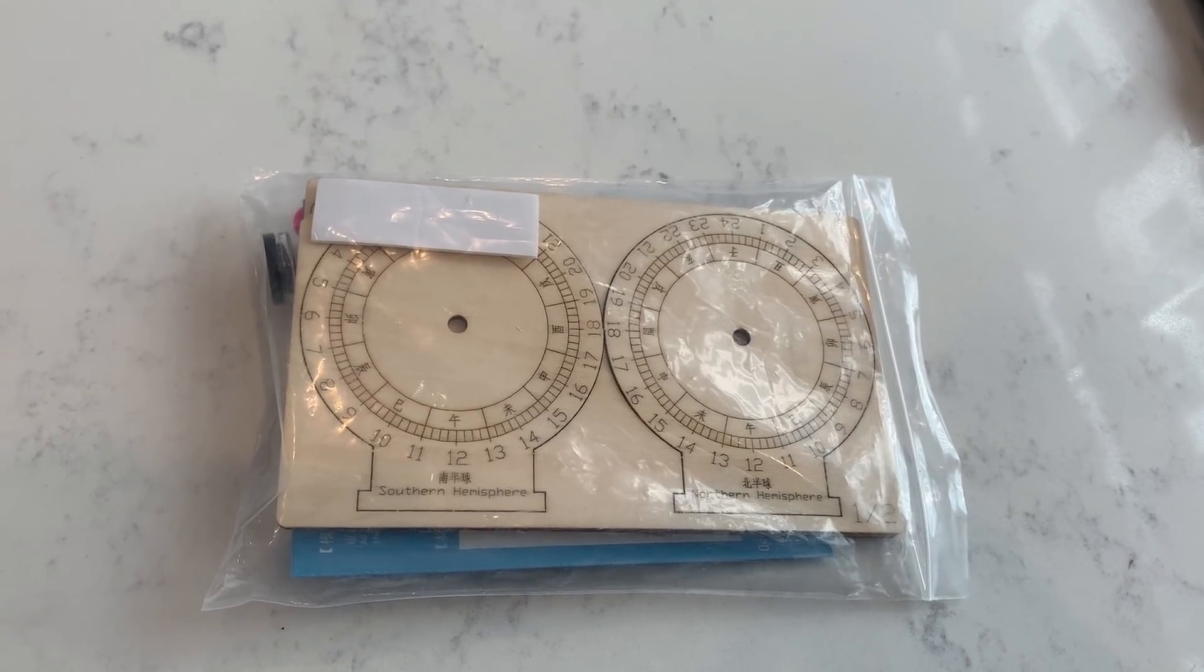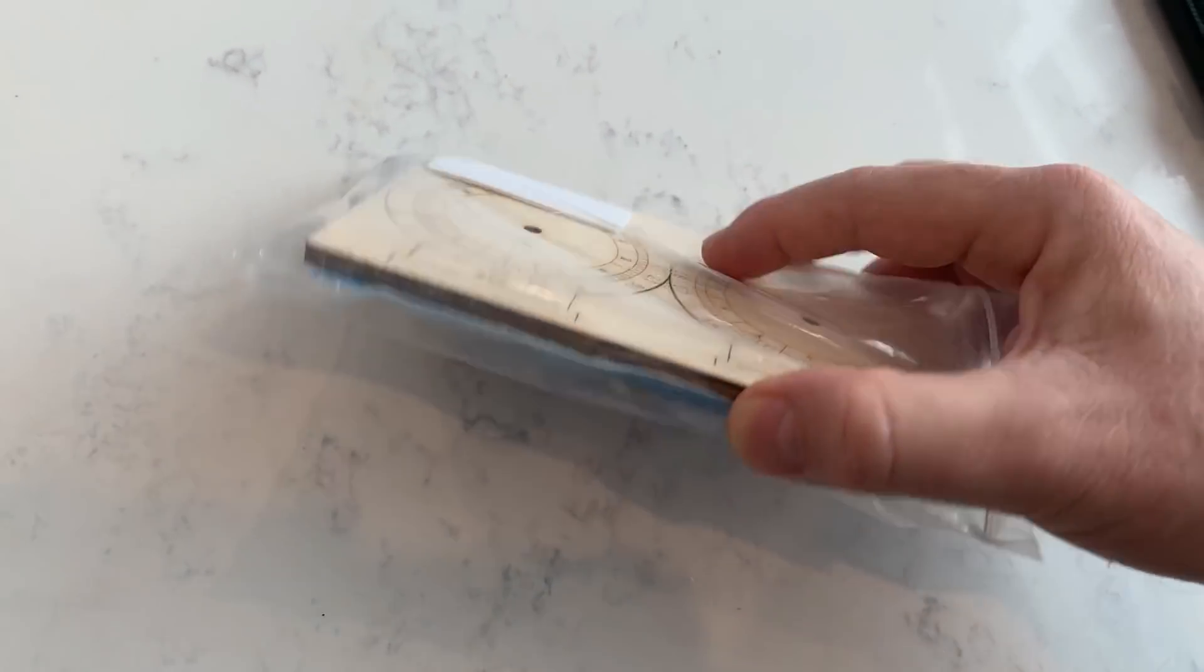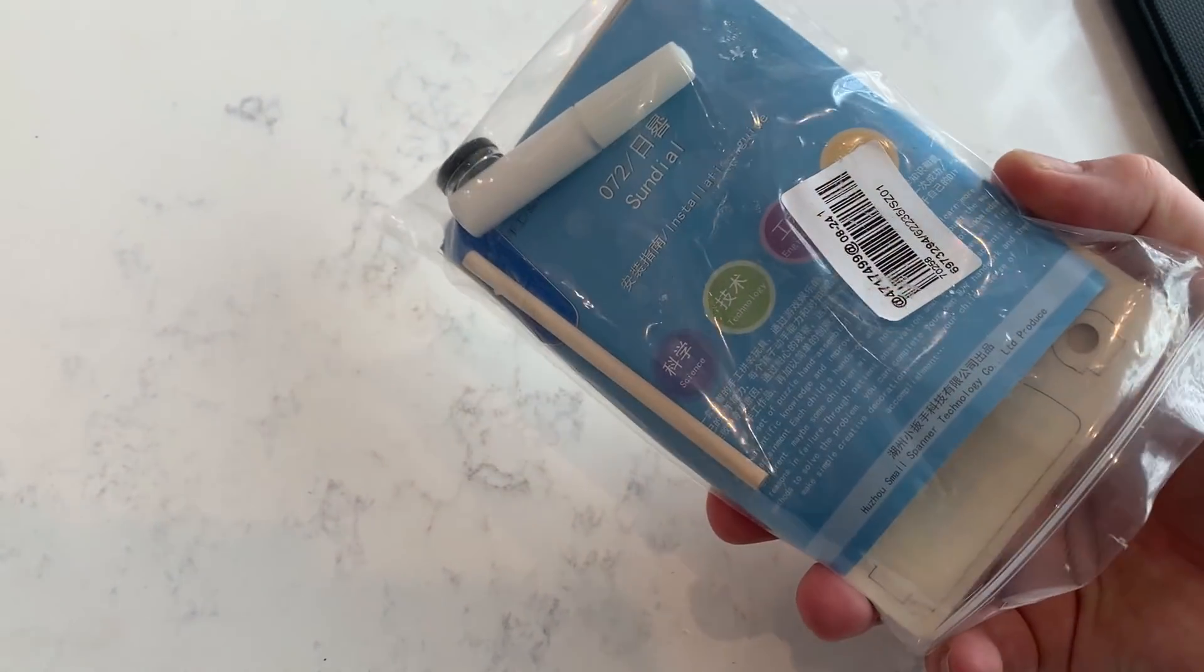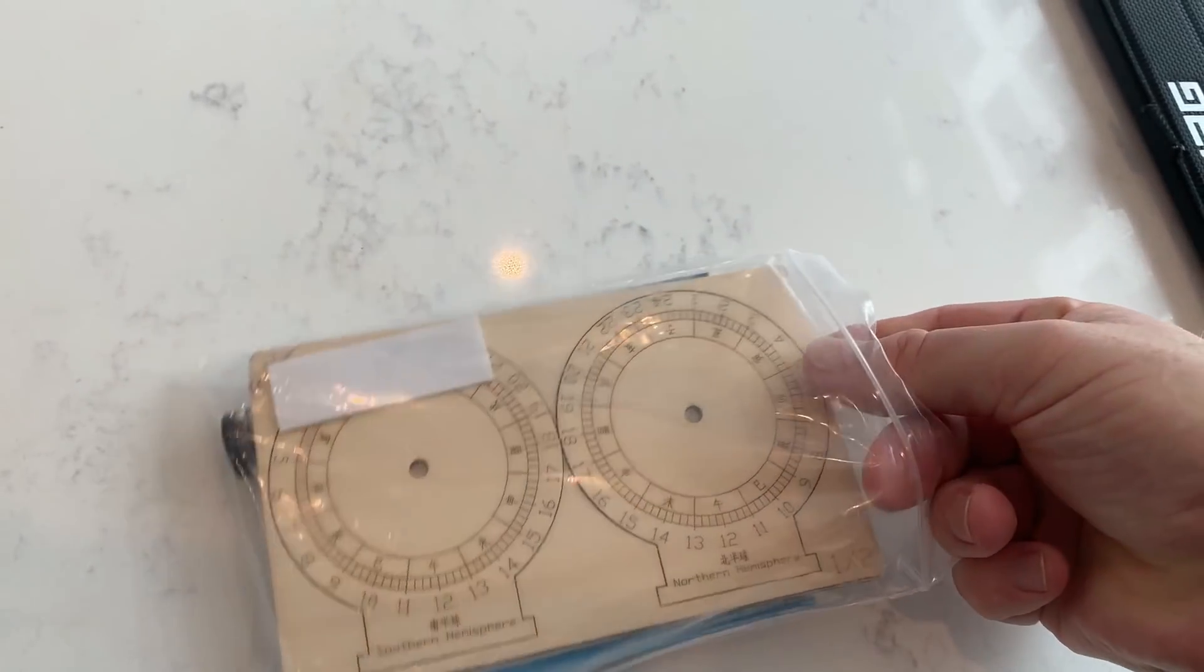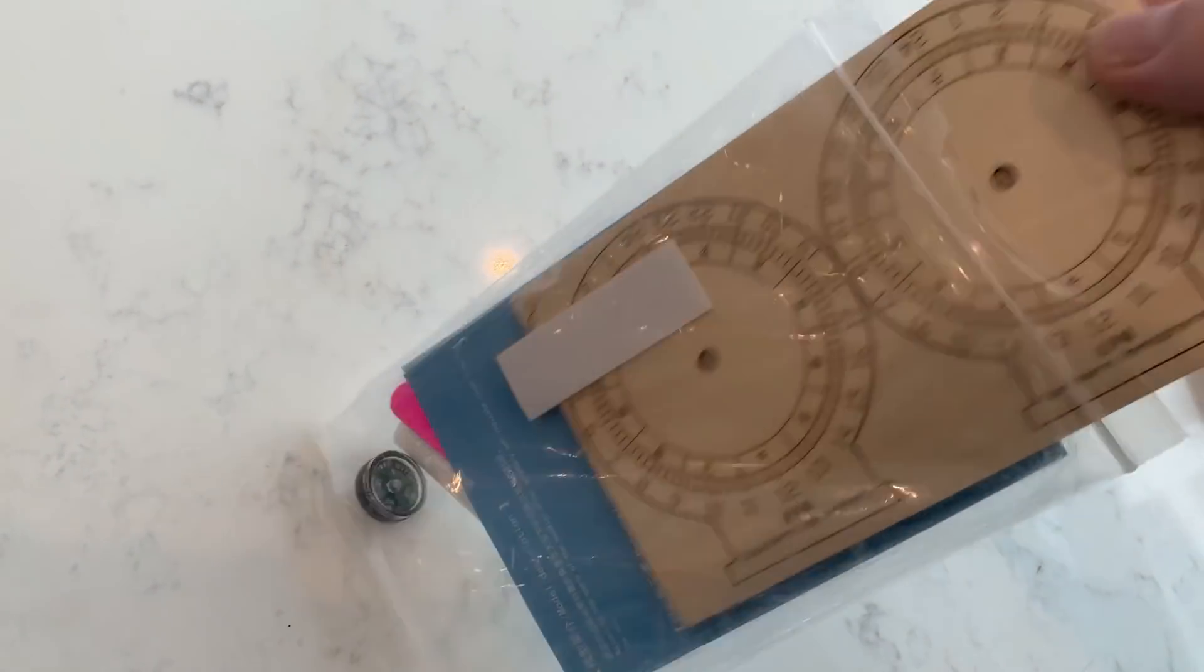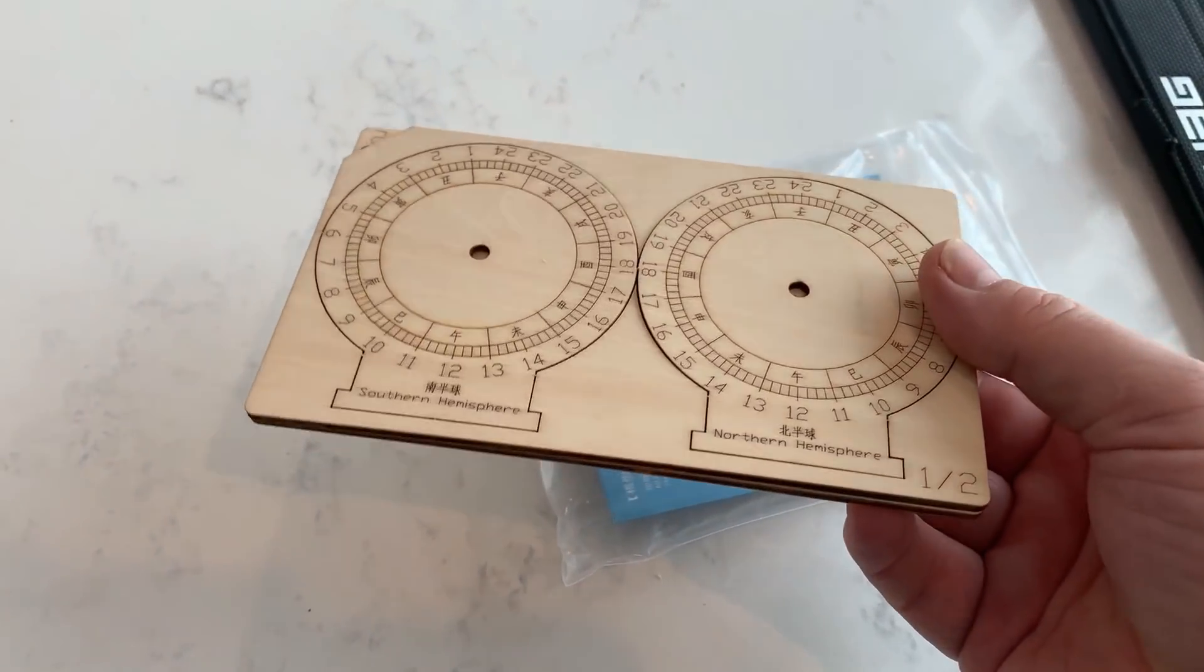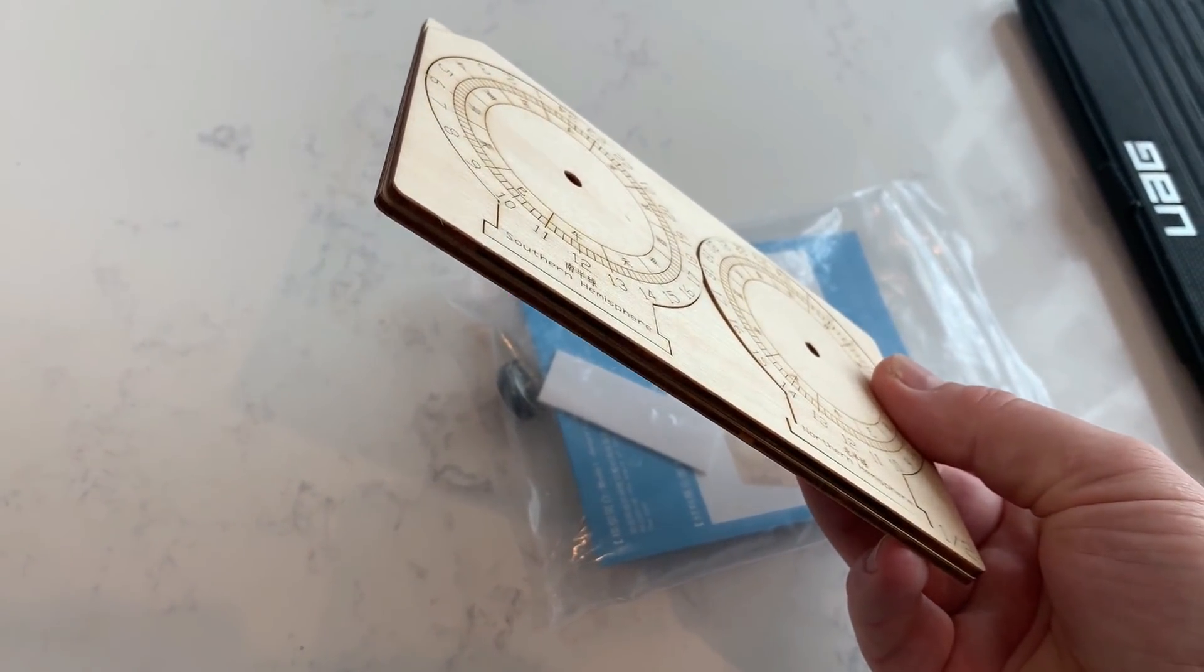This is how the sundial arrives in kit form. It is laser-cut wood. It contains glue, a compass, and instructions. It literally takes less than five minutes to assemble, and the longest part is just waiting for the glue to dry. So I'll put it together now.